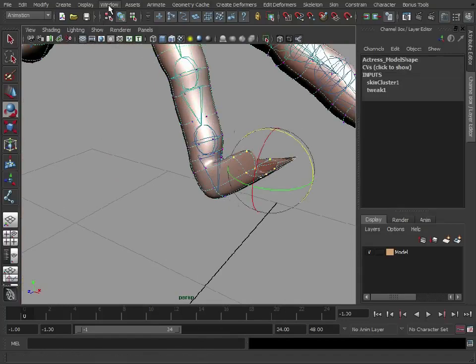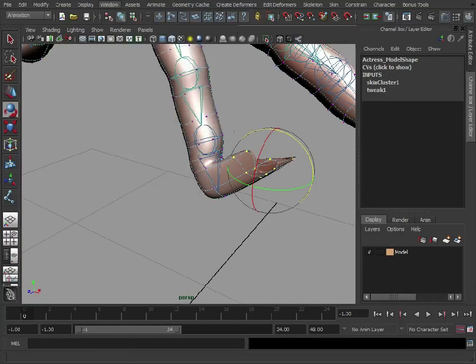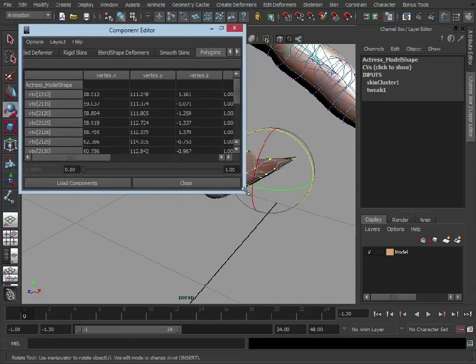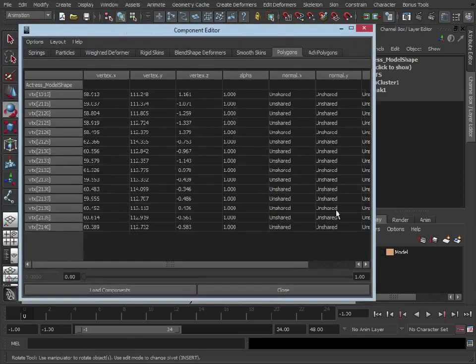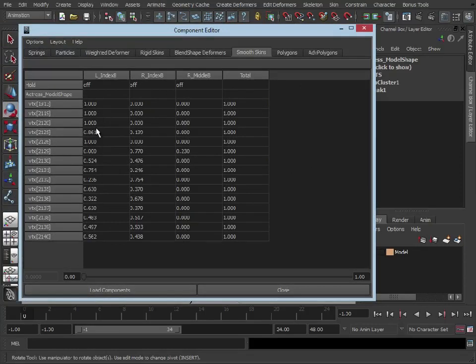Go to our component editor, let's just bring that down here. If we select smooth skin, we can see here are our selected vertices and here are the weights to each joint.